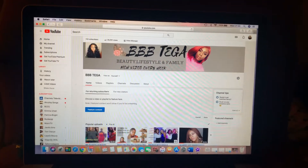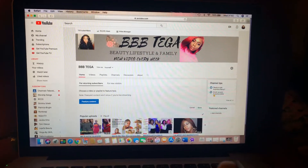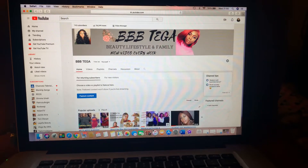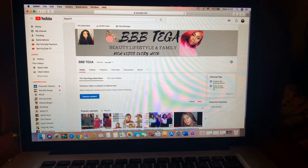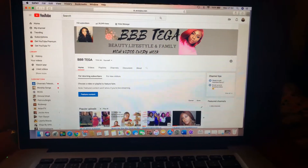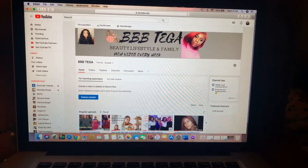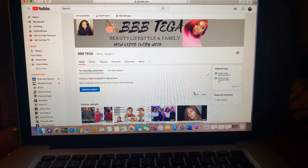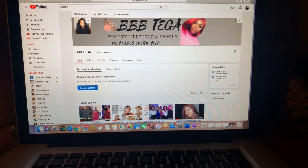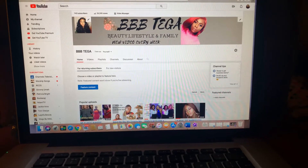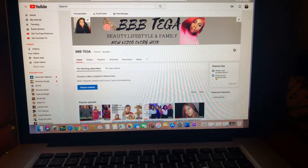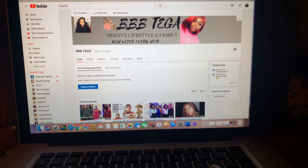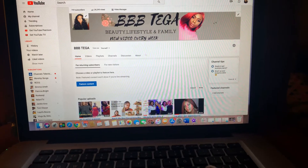Hi guys, welcome back to my channel. I just want to do a quick review of something that I just learned on my own. This is about changing the YouTube banner — I just changed mine right now.